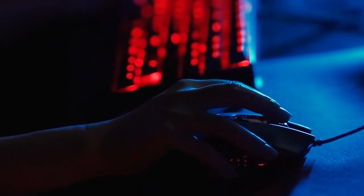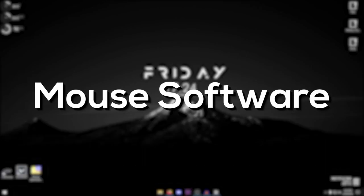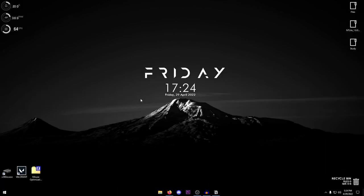So without any further ado, let's get straight into this video. First I'm going to be showing you how to optimize your mouse software, and then we're going to be moving on to the general settings for your mouse, helping you achieve better mouse control and overall lower latency.